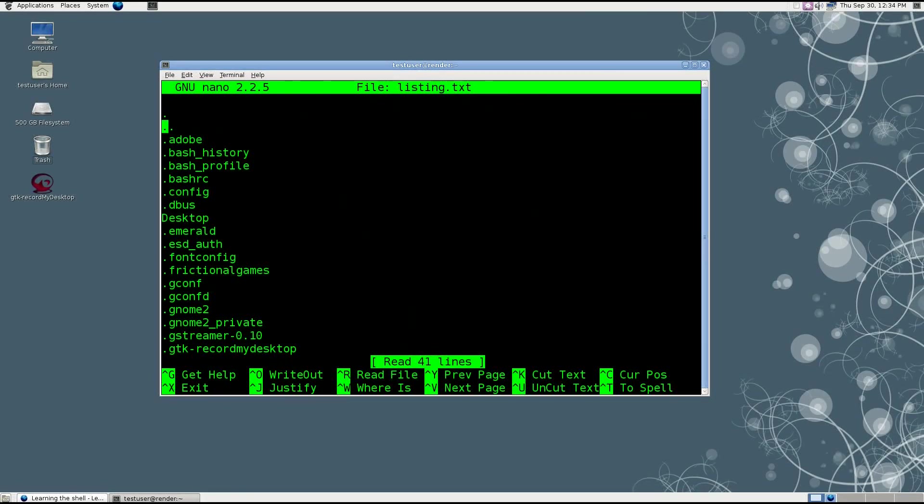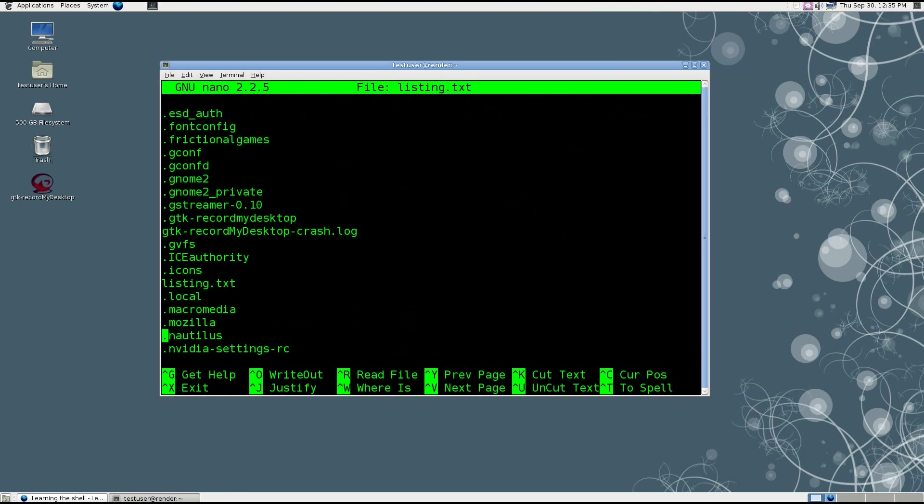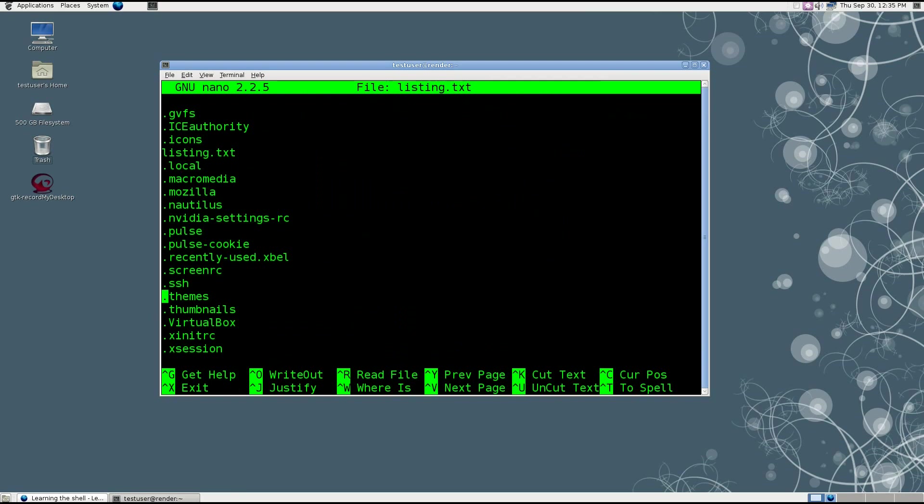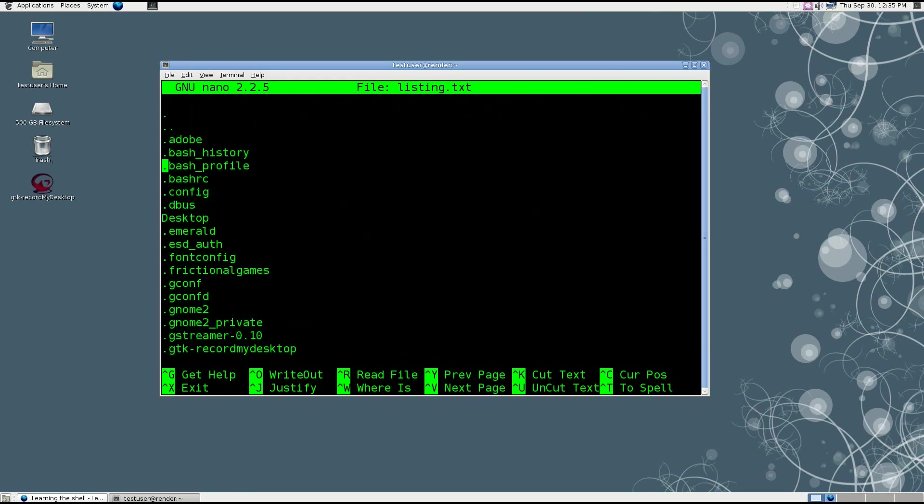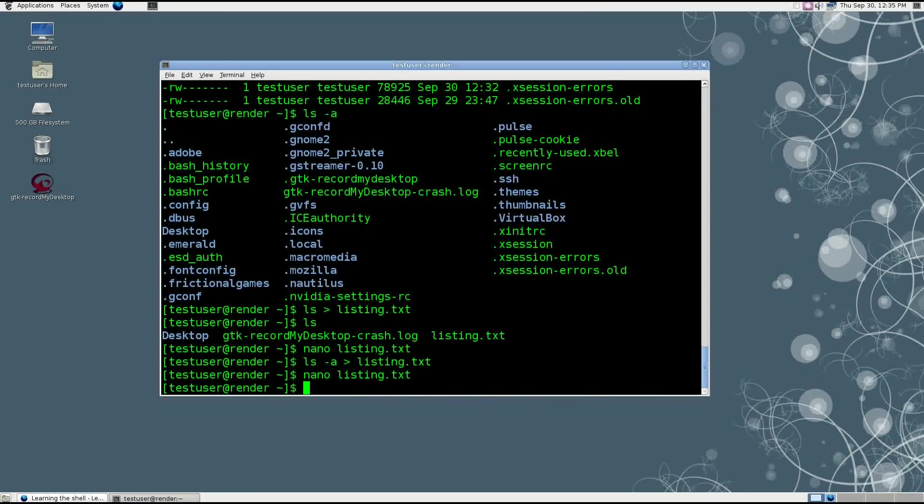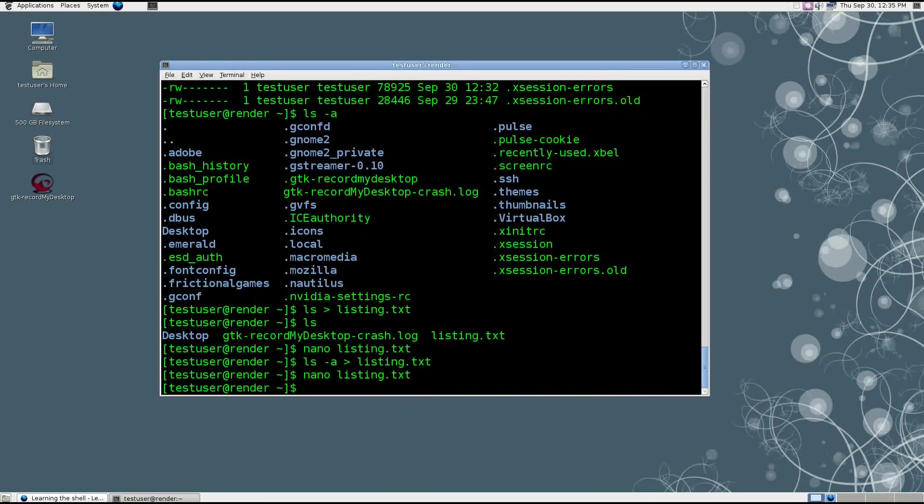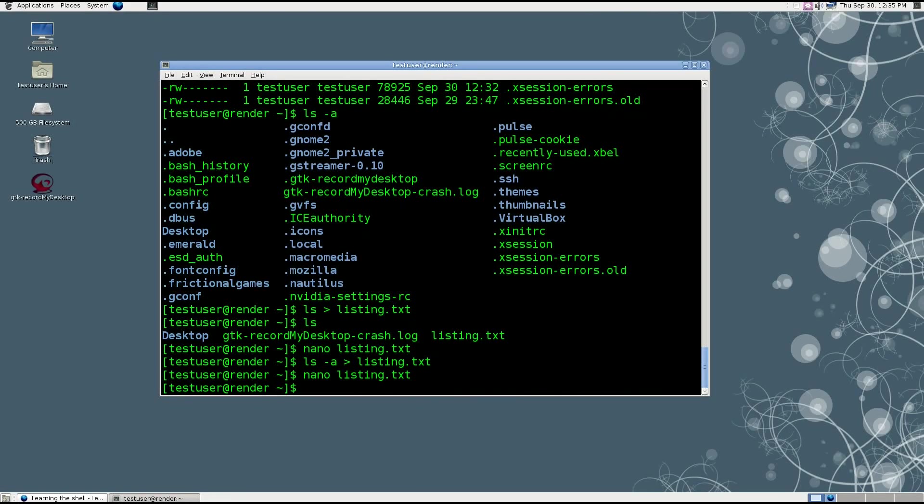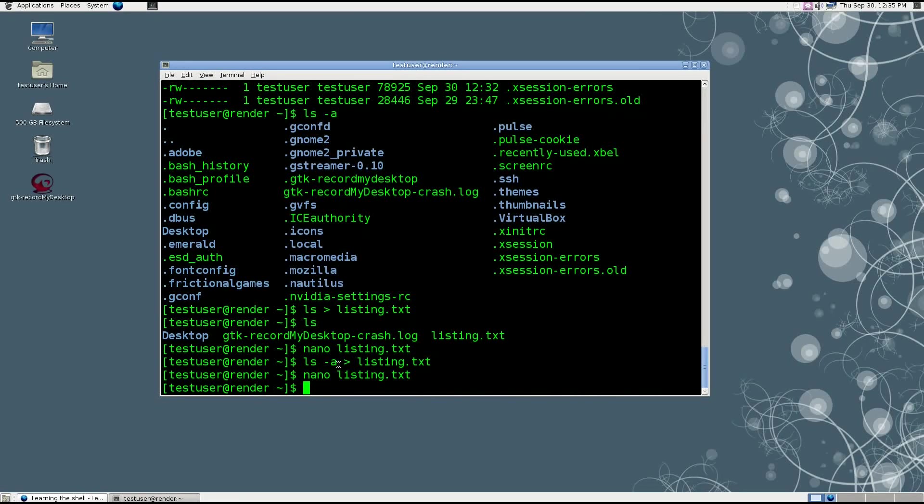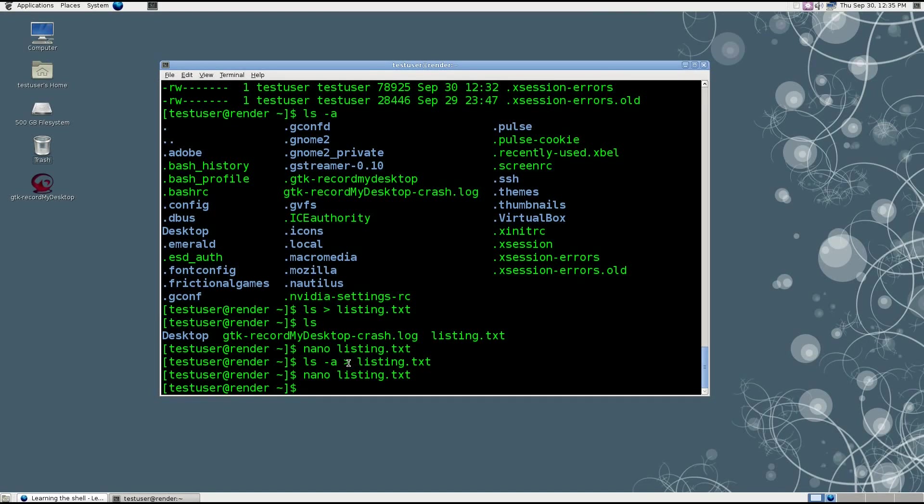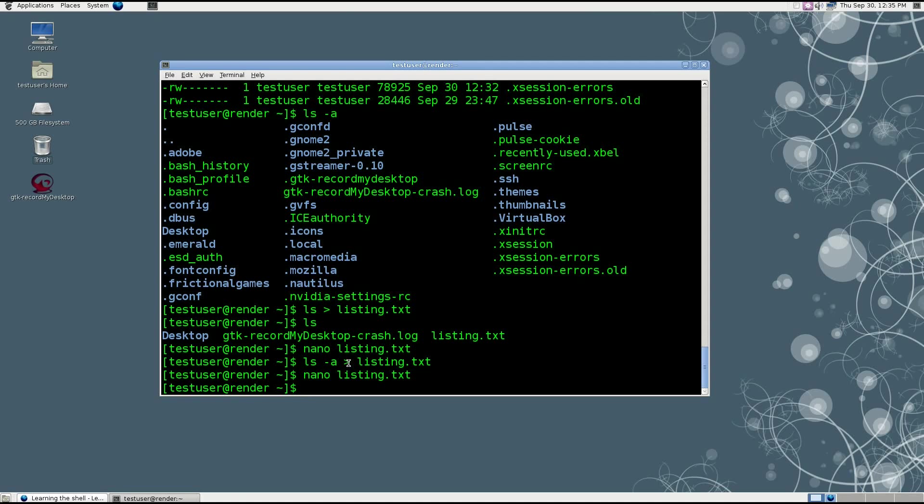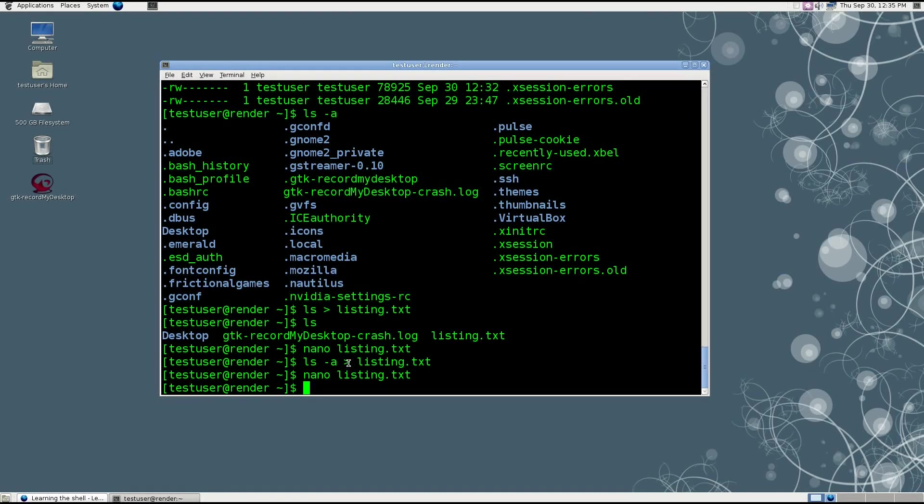You've got all of your hidden files that start with the dot. You've got everything in there. But what you'll notice is the original content you had in this document, what I just put in there a minute ago, just the listing of ls, is not there anymore. That's because this right angle bracket is actually a destructive overwrite. It says, take whatever file I'm telling you to write this out to, wipe it clean, and start from scratch.